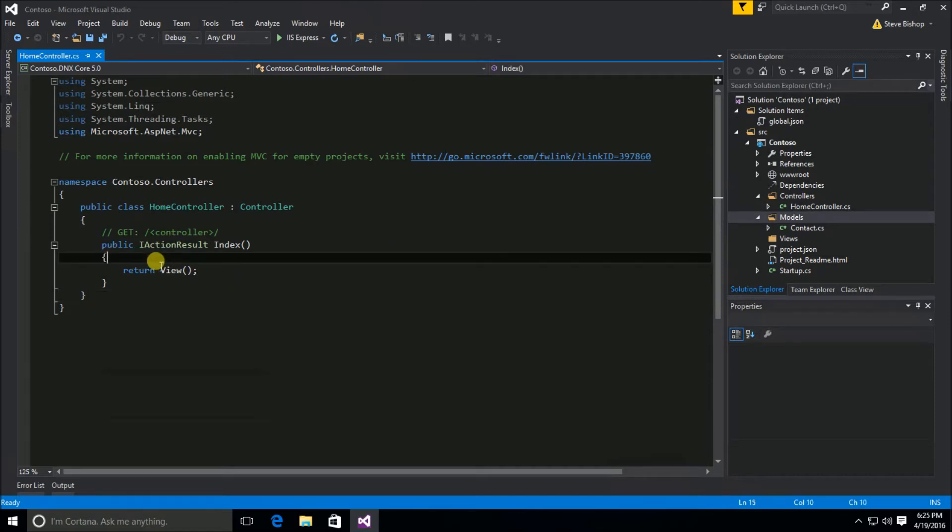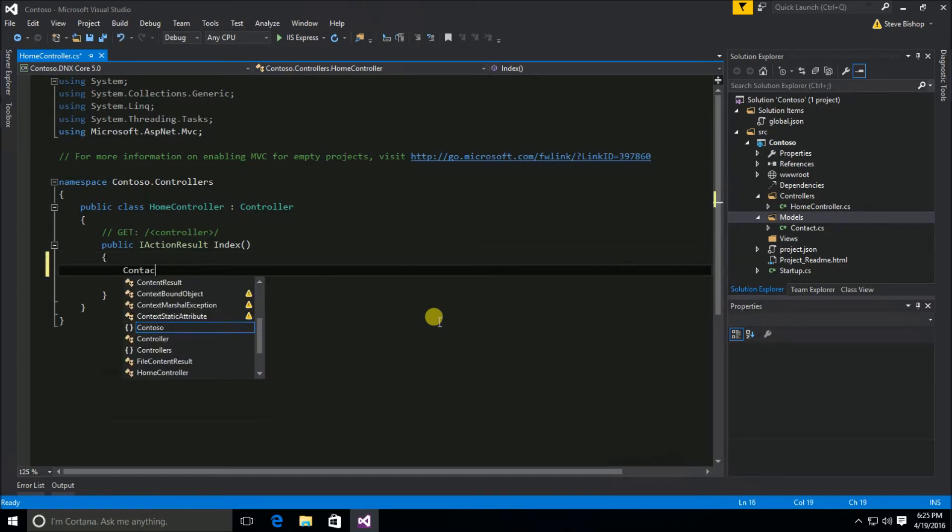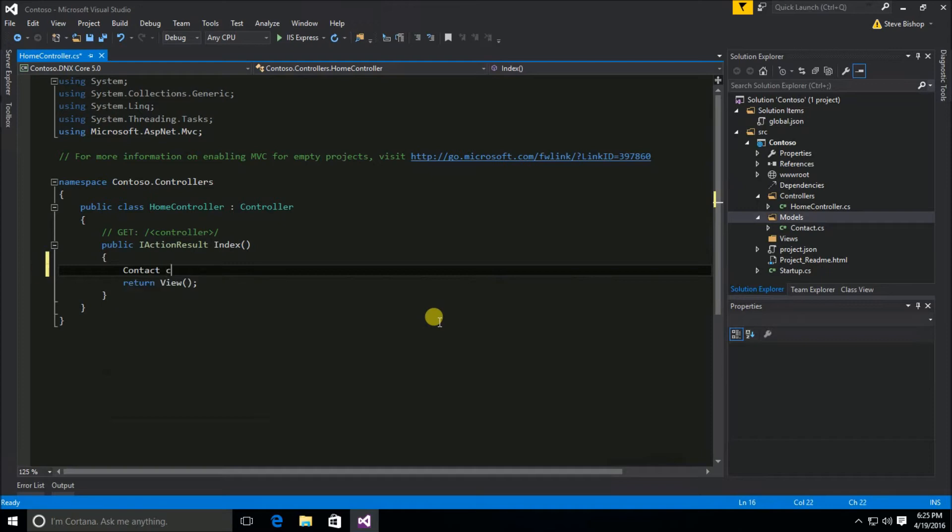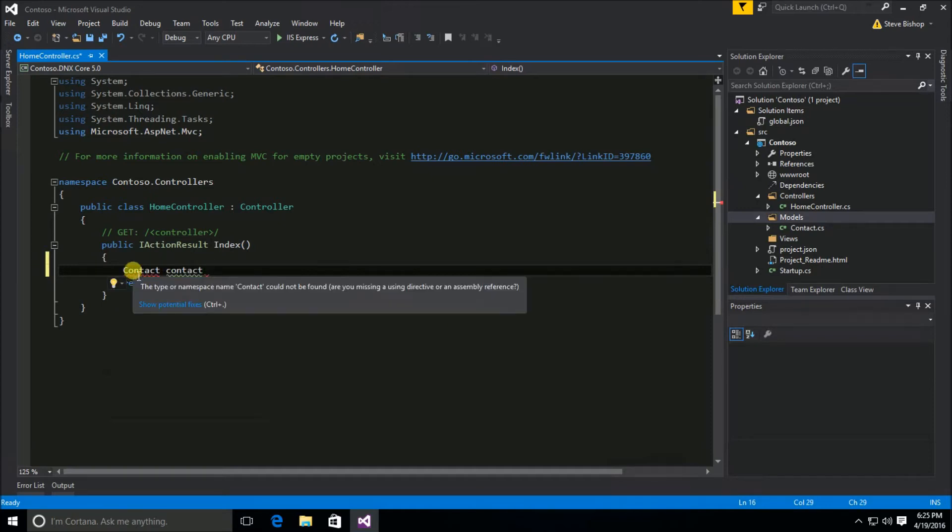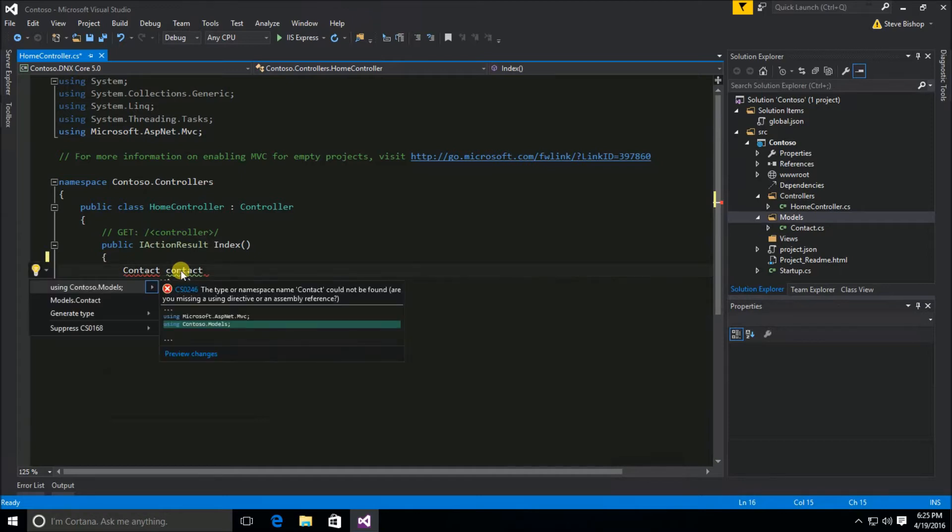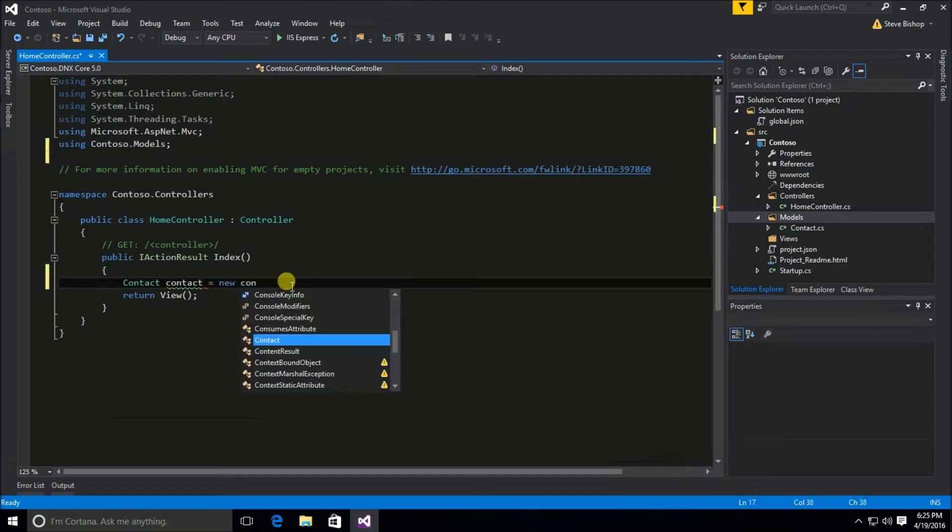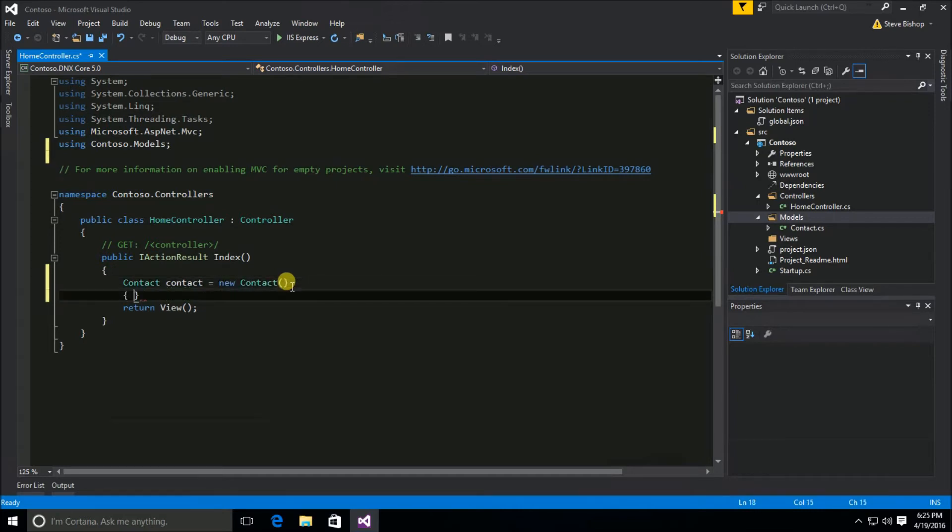So to do that in my controller class I'm going to go ahead and create a new instance of contact. We'll call it contact and I need to go ahead and bring in that contact model. So we'll do control period to bring in a using statement and we'll say contact equals new contact and we'll just go ahead and set the values here.